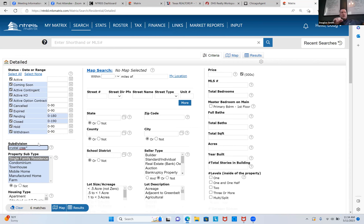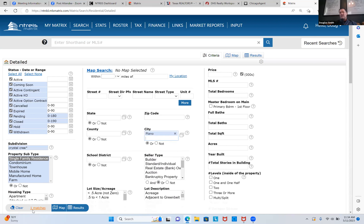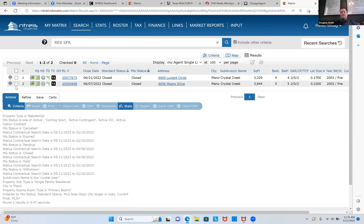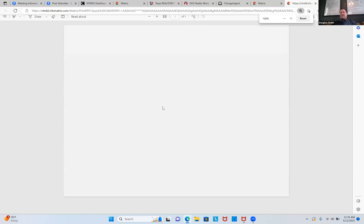I typed 'Crystal' and then 'Cree*' with an asterisk — that wildcards the subdivision name. That could be a common subdivision name in the DFW MLS, so I'll go over and type in 'Plano' and select it. You'll see it went from six to one — meaning there are five other homes in a subdivision called Crystal Creek but not in Plano. I'll probably go up to Pending and change it to 400 days, and Closed to 400 days. Now there are three matches. I'll hit Results, check mark the box above the first one, and hit Quick CMA.